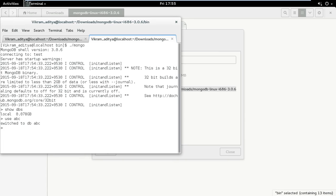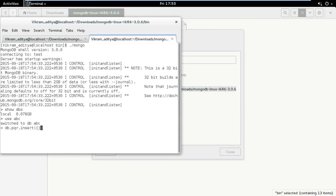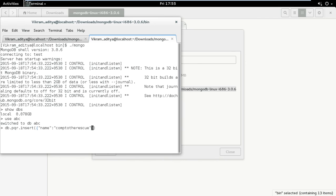Then you can create a collection inside this by typing db.pqr.insert. You can give anything here like name: 'MongoDB'.